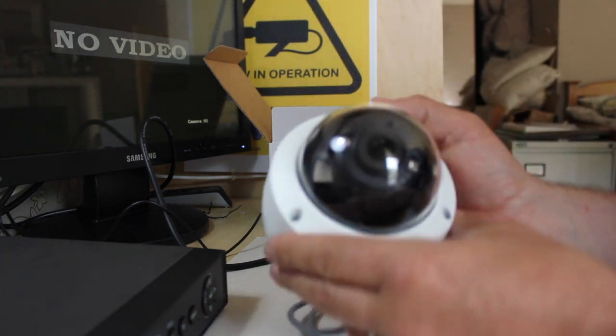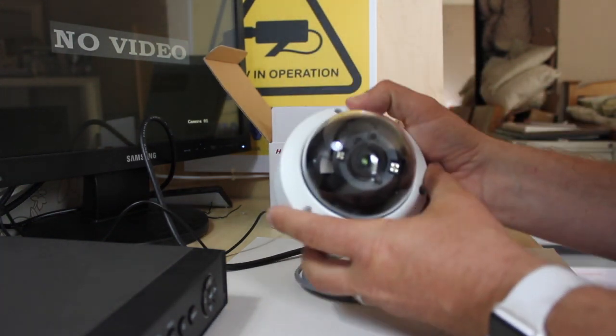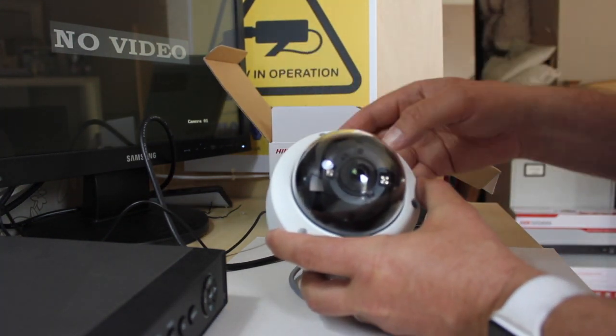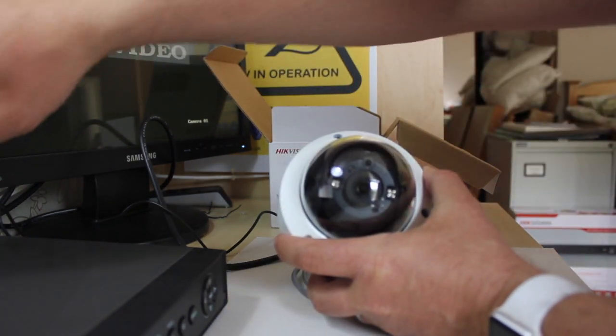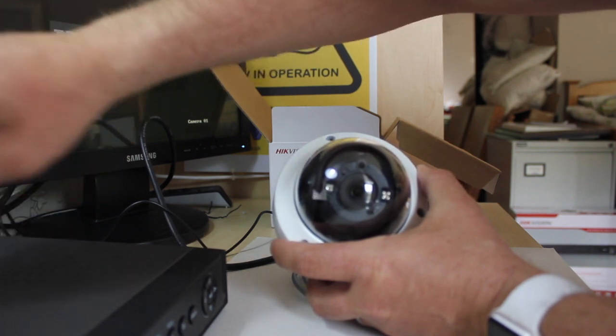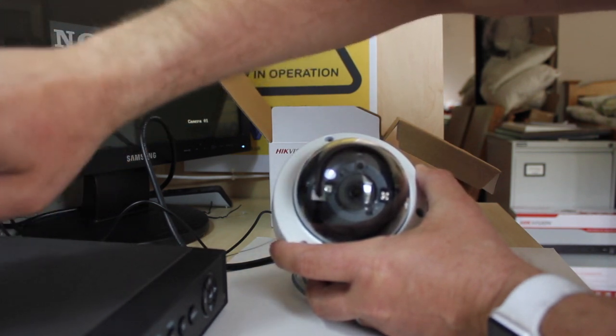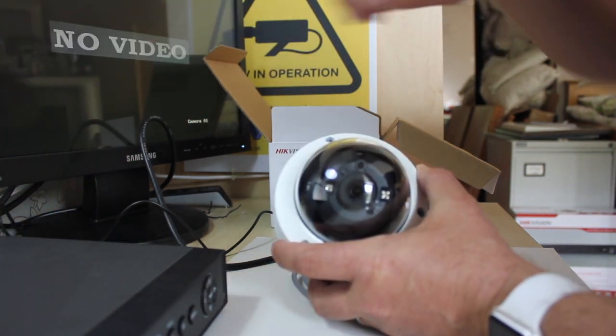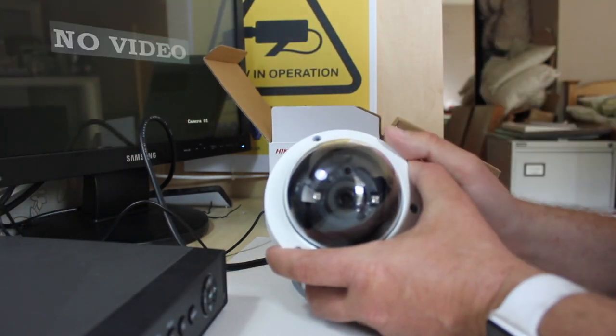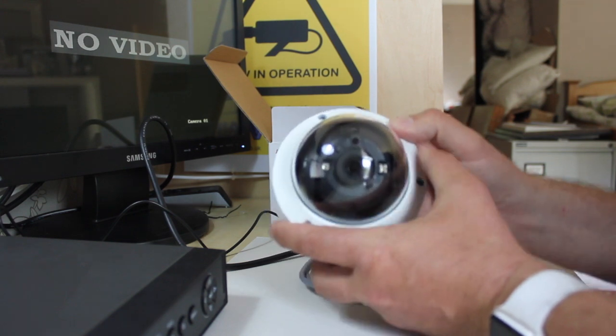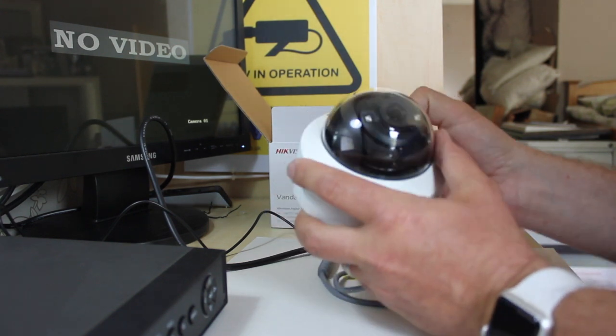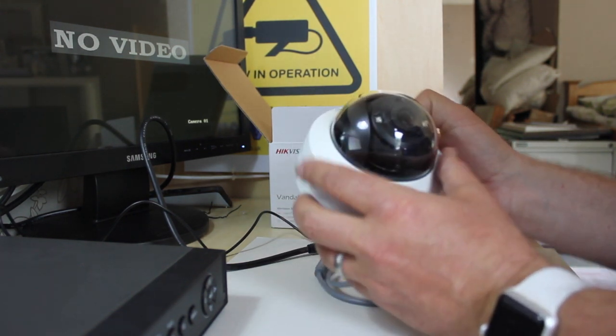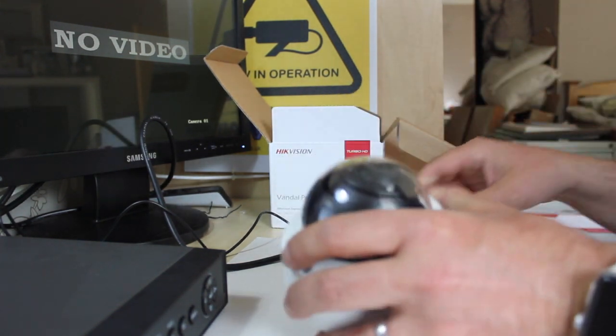As you can see from this camera, there's two infrareds on either side. And it also comes with XIR technology. And that's the magic stuff here and there. I'm going to plug it in and we should see it on our screen.